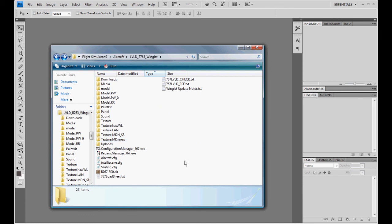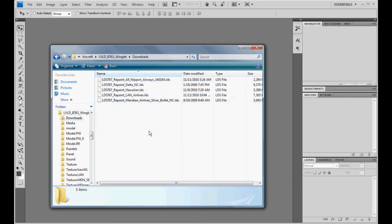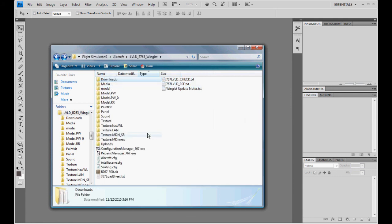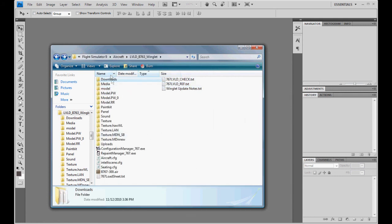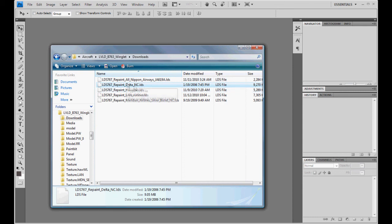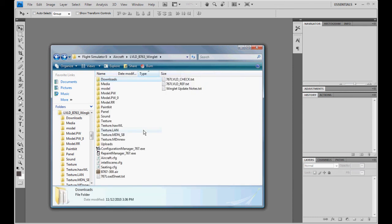What I will go over here though, is say you want to download an existing paint from the internet and convert it to a winglet. What I did, I downloaded a few here. We will do Delta, since Delta does have winglets. All you do is just download your file. You put your LDS file, just like you would add a normal repaint in the Downloads folder. Then you are going to open the Repaint Manager.